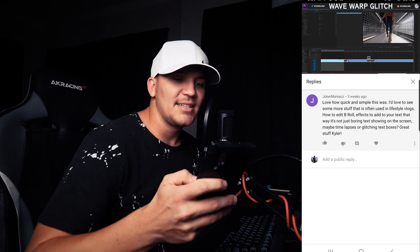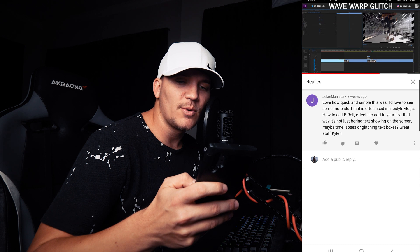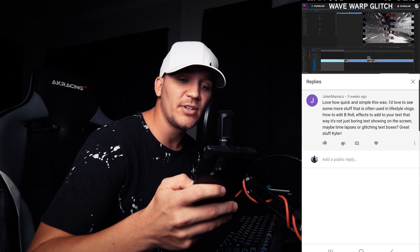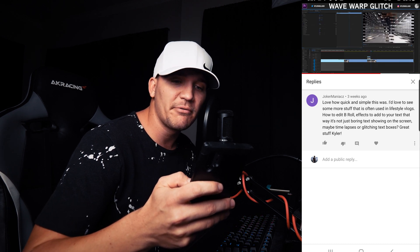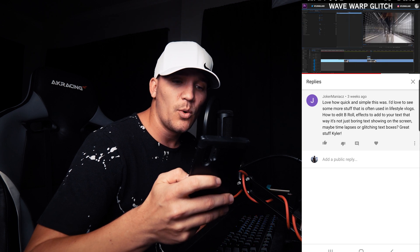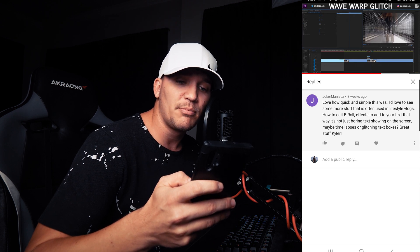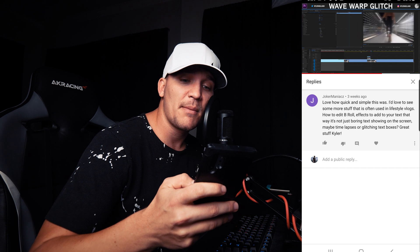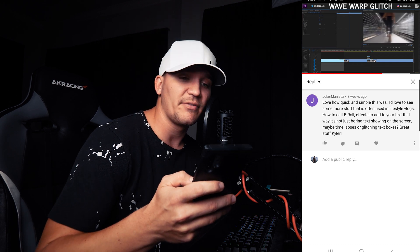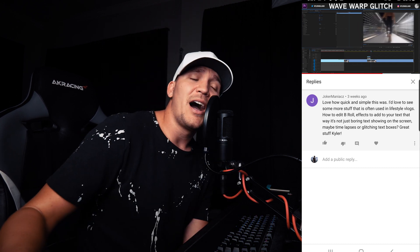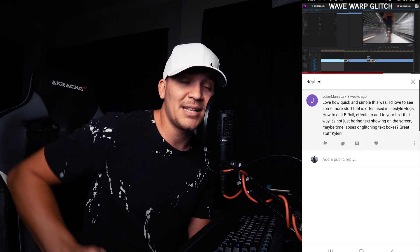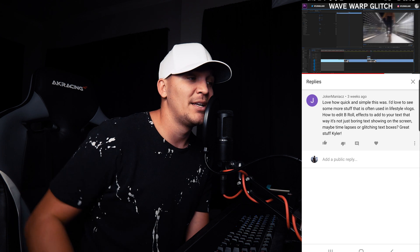Joker Maniac says: love how quick and simple this was. I'd love to see more stuff often used in lifestyle vlogs — how to edit B-roll effects and add text in a way that's not boring, maybe some time lapses or glitching bots. Well, I have a lot of stuff coming soon and I'll definitely keep that in mind. I can pretty much create anything, so if you guys want something, let me know down below.